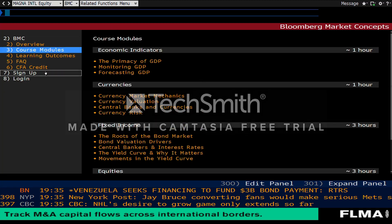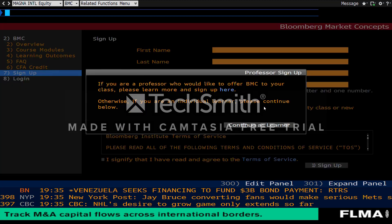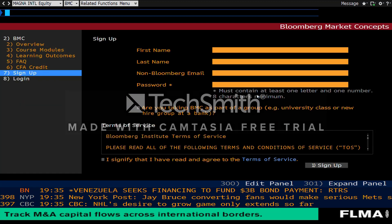If you are a new user, click on the Sign Up section. Continue as Learner, and fill in the relevant information, as well as signifying that you have read and agreed to the Terms of Service.